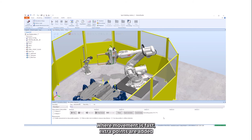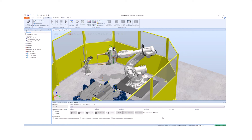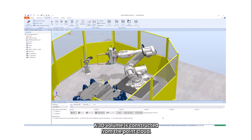Where movement is fast, extra points are added to ensure the resulting volume is continuous. A 3D volume is then constructed from the point cloud.